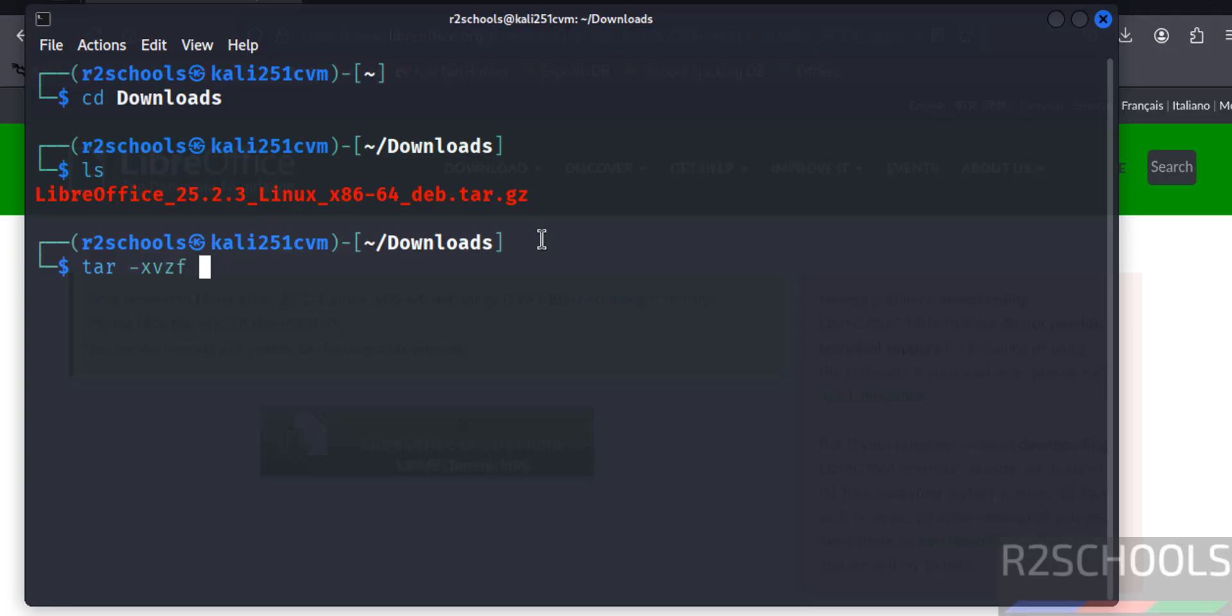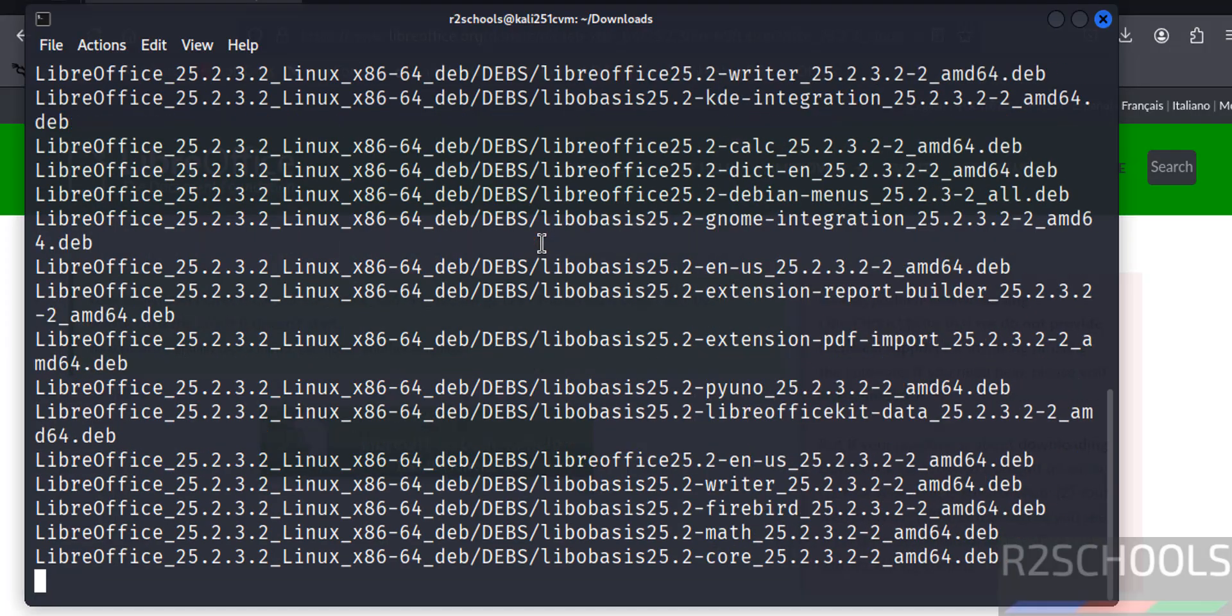tar -xvzf then give Libre, one or two letters of this zip file, give the tab to autofill the entire file name, hit enter.